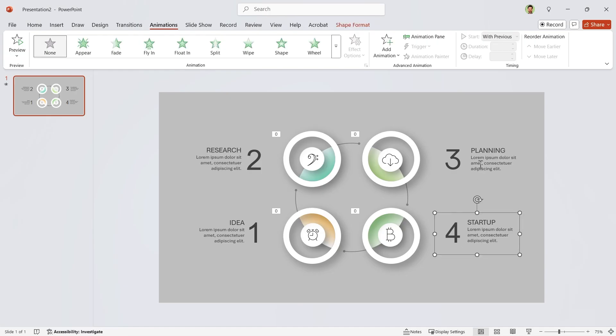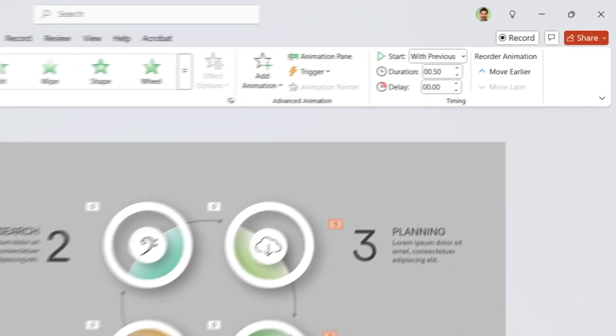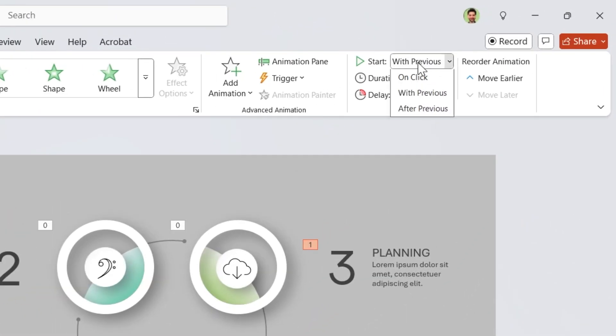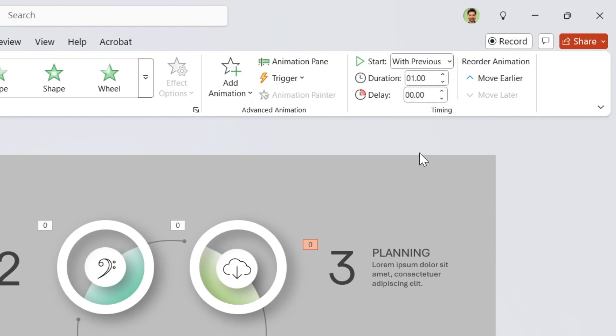Now select the text boxes and add fade animation to them. Let's start with previews. Duration is 1 second. And set 0.75 seconds delay for them.